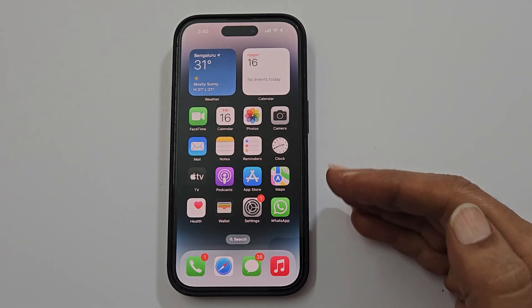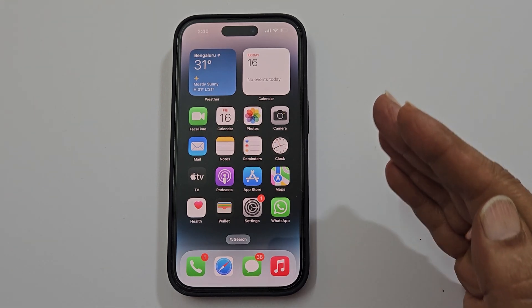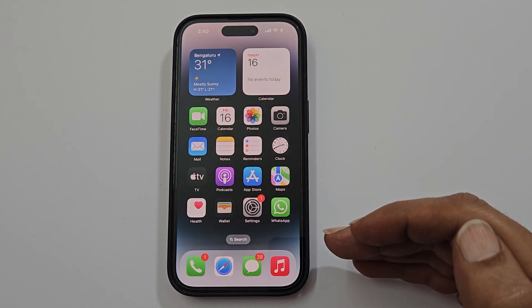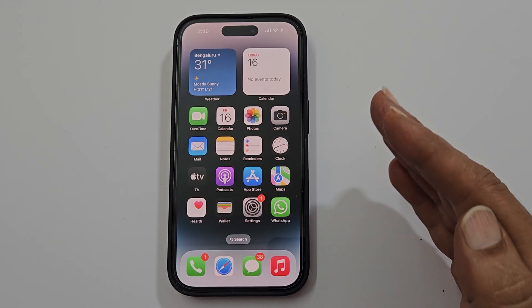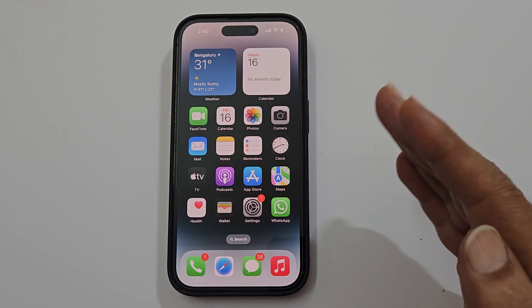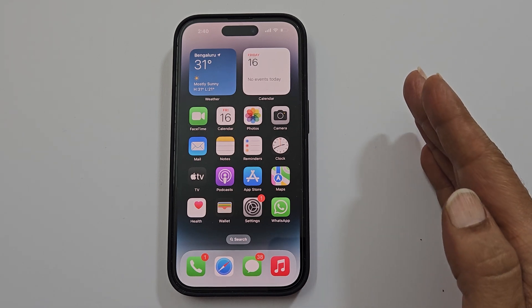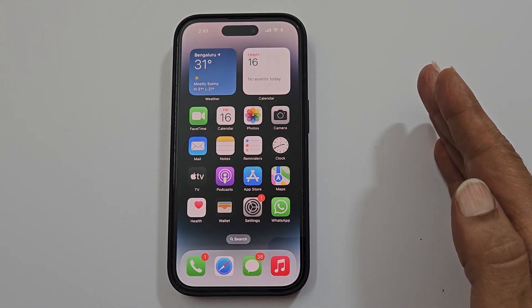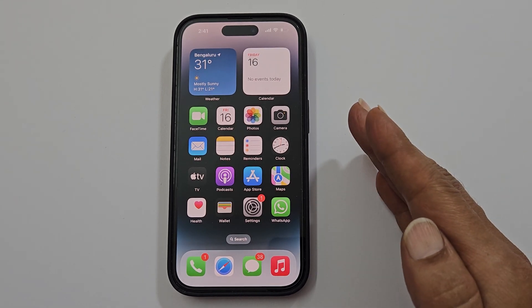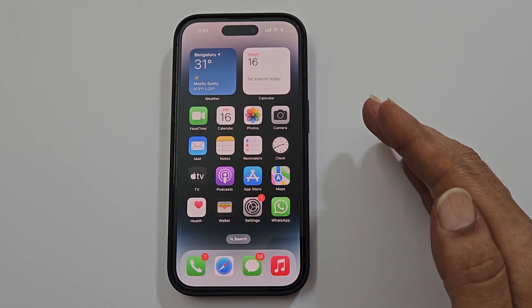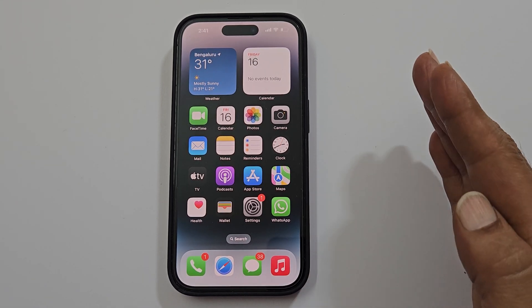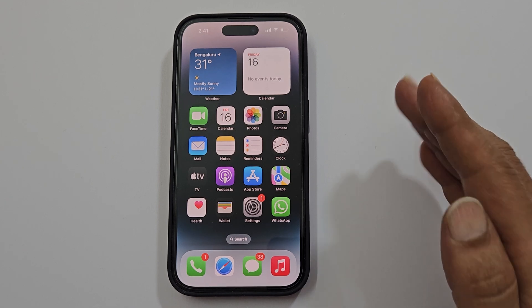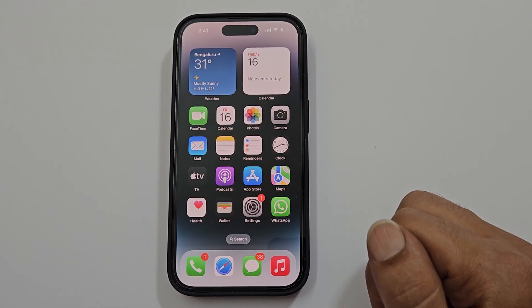Hi there. In this video I will show you how to create a single PDF from multiple photos in iPhone 11, iPhone 12, iPhone 13, iPhone 14 or iPhone 14 Pro. Let's get started.